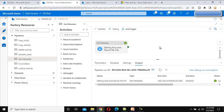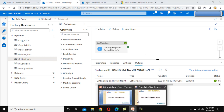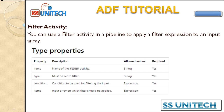Now as per our requirement, we want to keep the employee files in one record set and the payroll files in another record set. For this requirement we need to use the filter activity. You can use the filter activity in a pipeline to apply a filter expression to an input array. The input array has four files — two employee files and two payroll files. We want to filter out the employee files using an expression, and then separately filter the payroll files using another expression inside the filter activity.